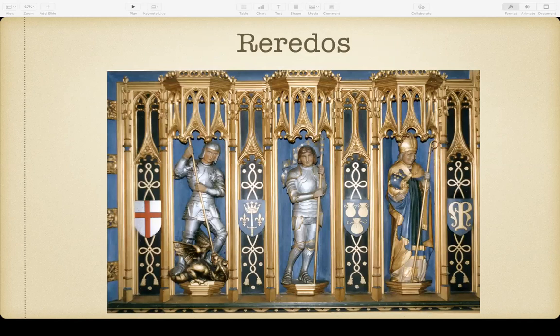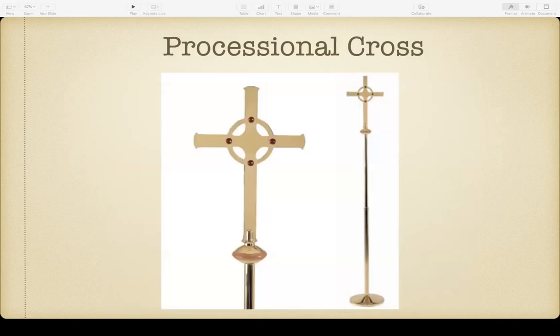Behind the altar you'll often have an ornately carved screen known as a reredos. They can be really ornate. At All Saints our reredos is very simple — just wood. I had a really cool one in Colorado Springs at Grace Church, and I'd always make bets with people if they couldn't guess who all the people carved in our reredos were.